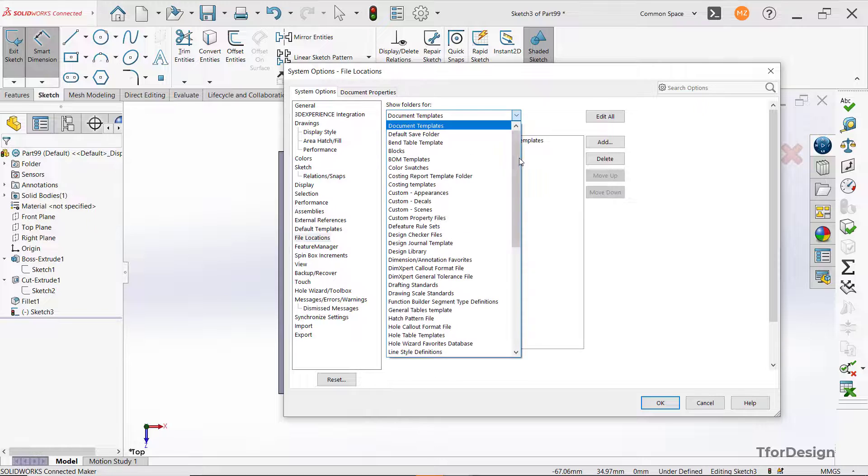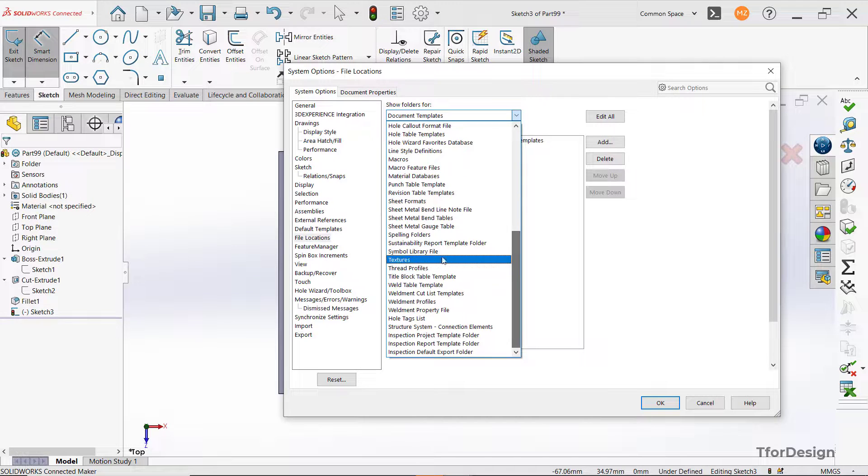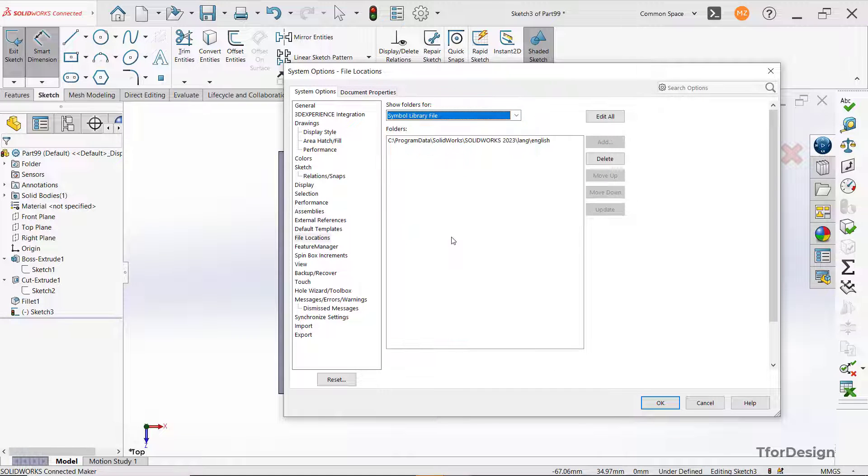Here, we need to select symbol library file from the dropdown. In the folders, we can see that SOLIDWORKS 2023 is mentioned.